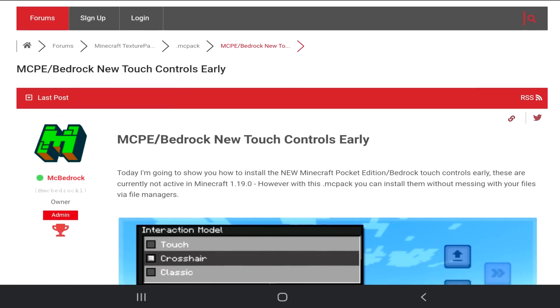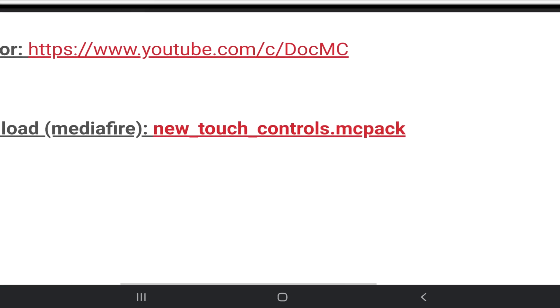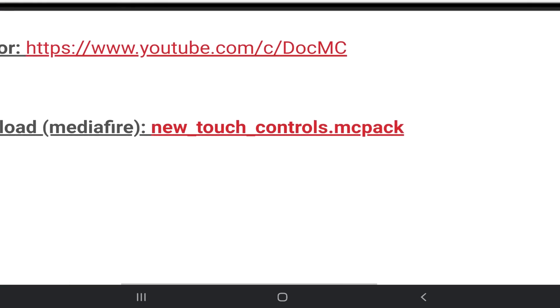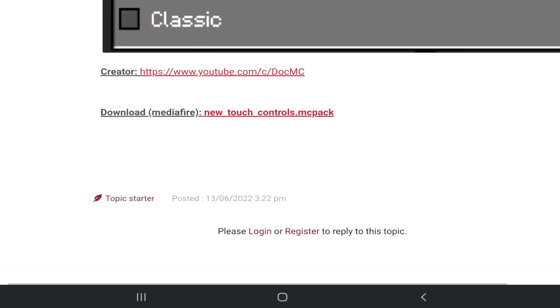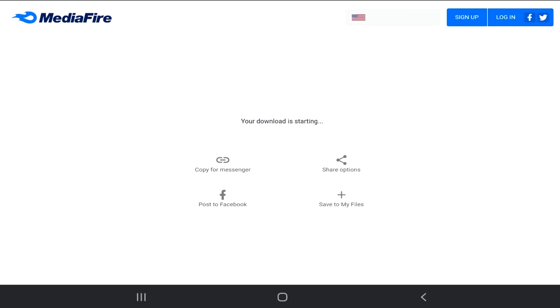Scroll down once again. Head over to the bottom. Creator of this is .mc. I'll leave a link down below as to where you can check them out and there will be a mediafire link which is new underscore touch underscore controls.mcpack. Tap on this.